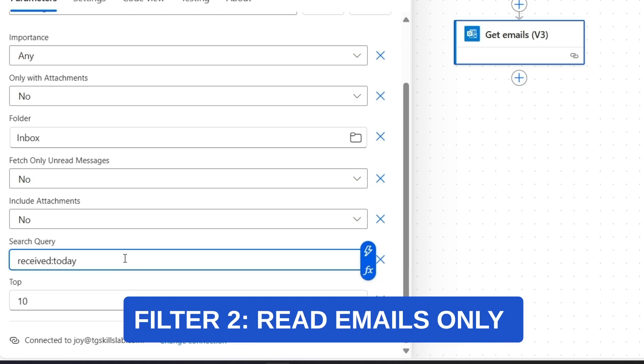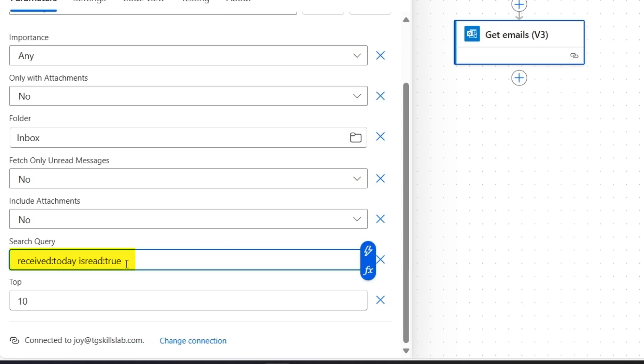Then, after a space, I'll add Is read colon true. This will retrieve only emails that have already been read. I am doing this because I want to check and read my emails first, before the system organizes them into folders.